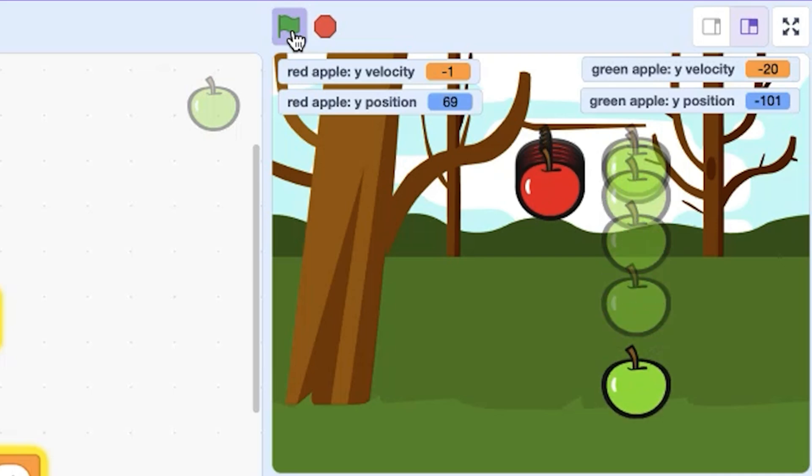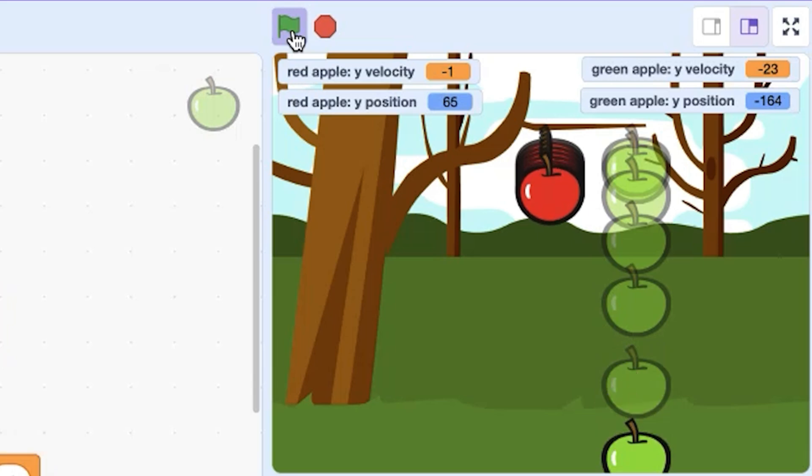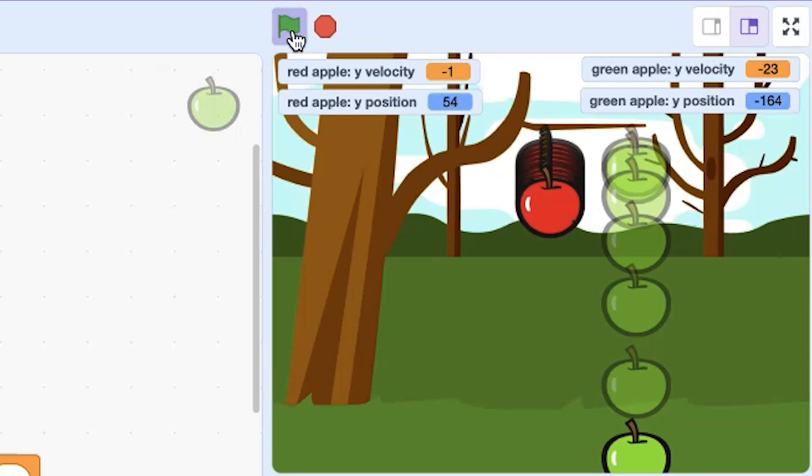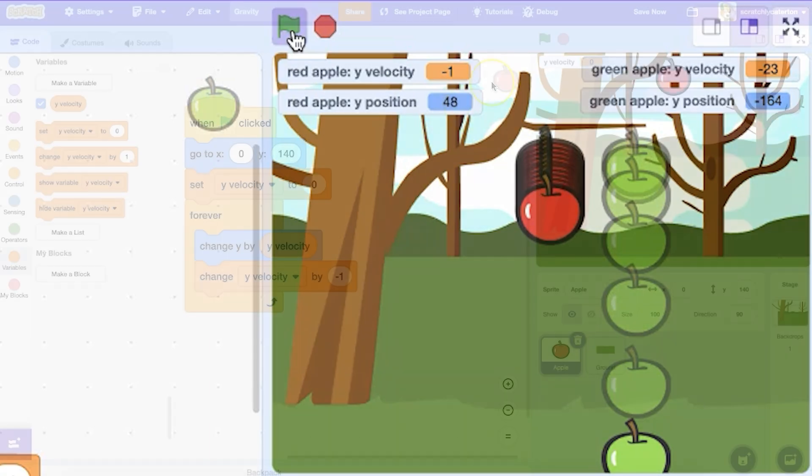This is acceleration, an increase in the rate or speed of something. The effect is that the green apple gains speed, falls by greater and greater distances as it's falling, giving a sense of gravity.